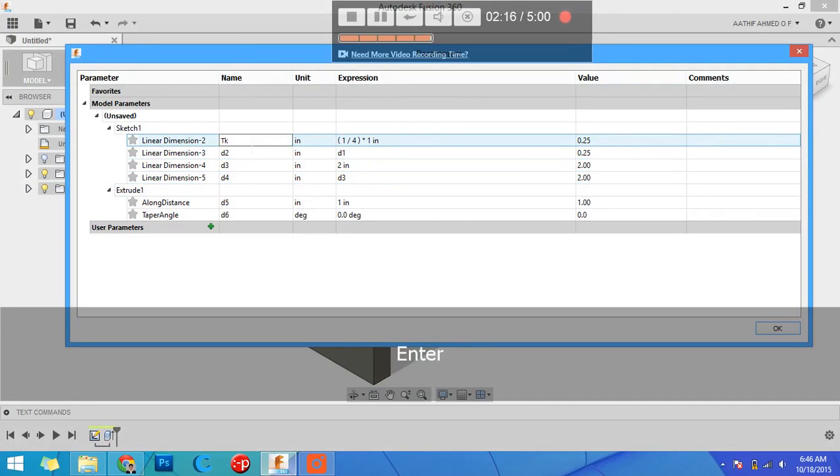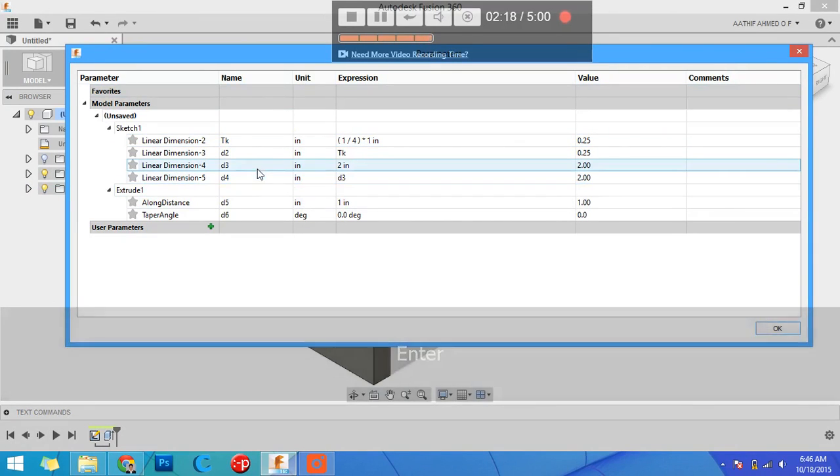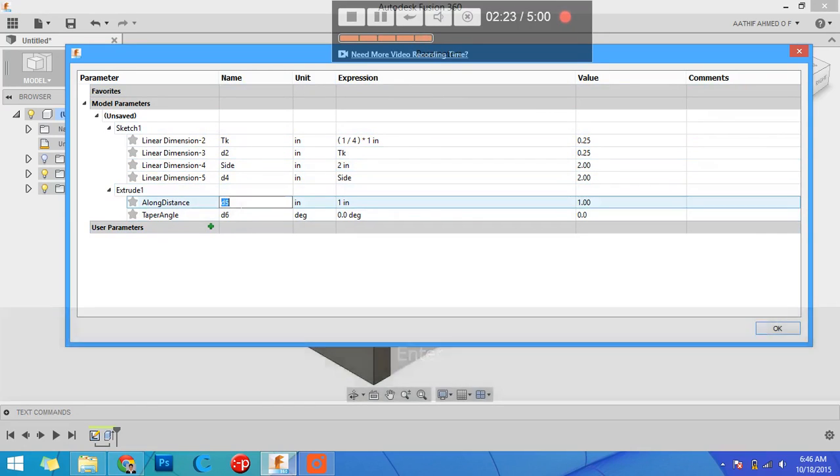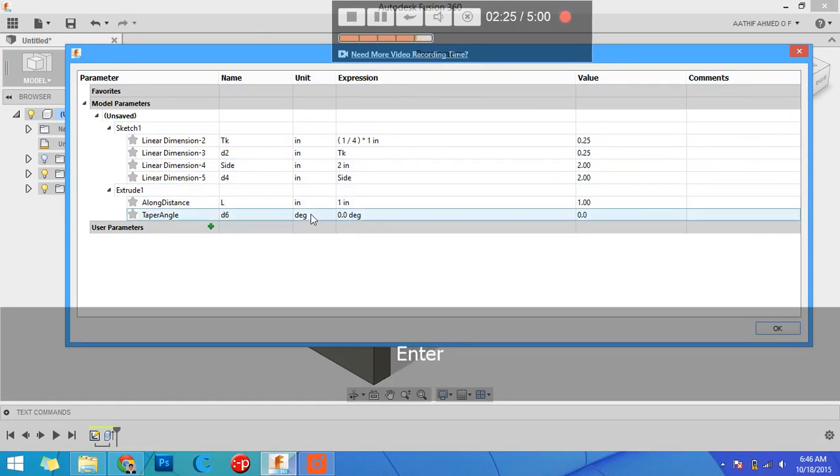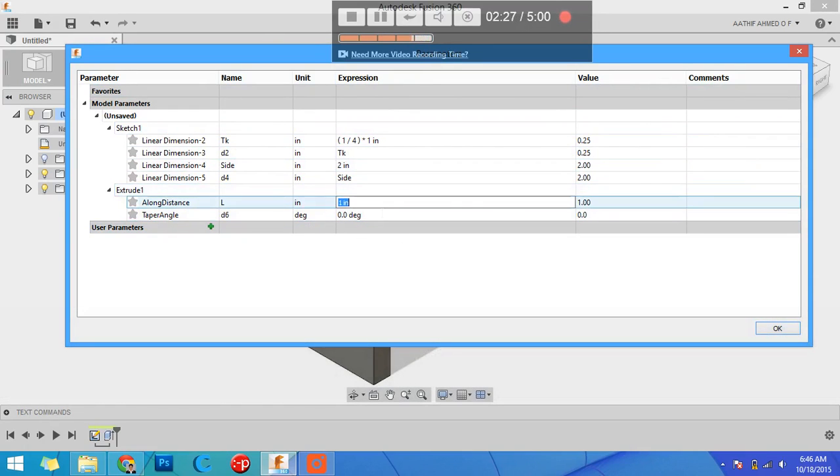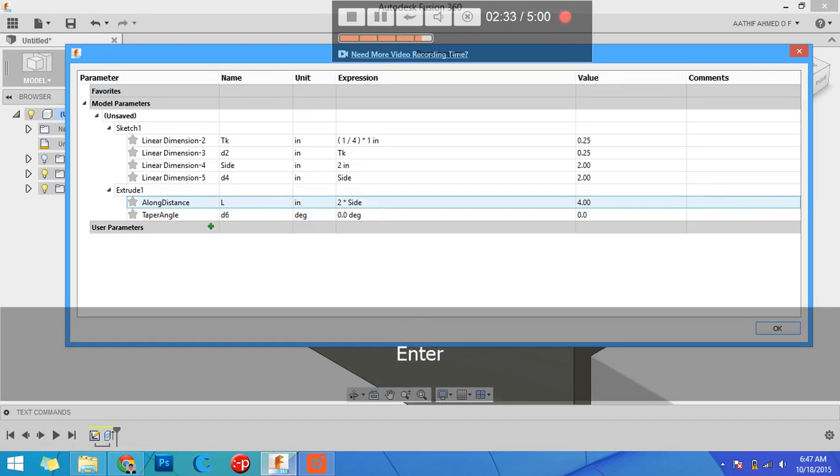I can give it as this is thickness. I can give it as d3 is side which automatically regenerated. Now I can give it as length. I can define a formula like my length should be two times the side. The model automatically regenerates.